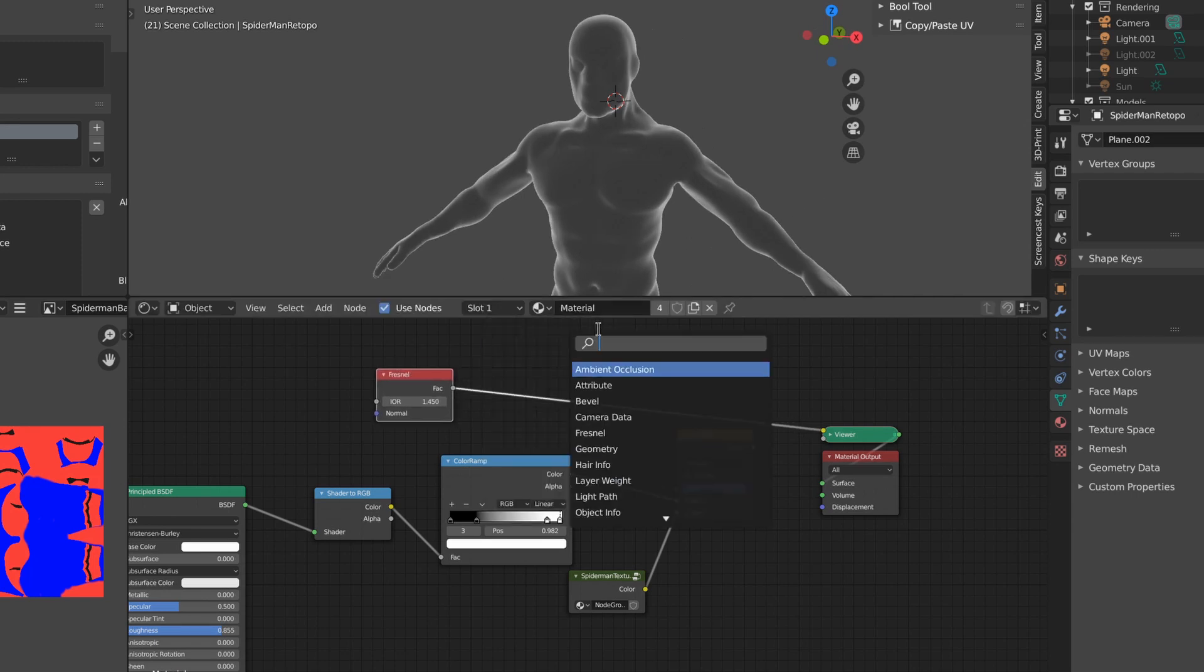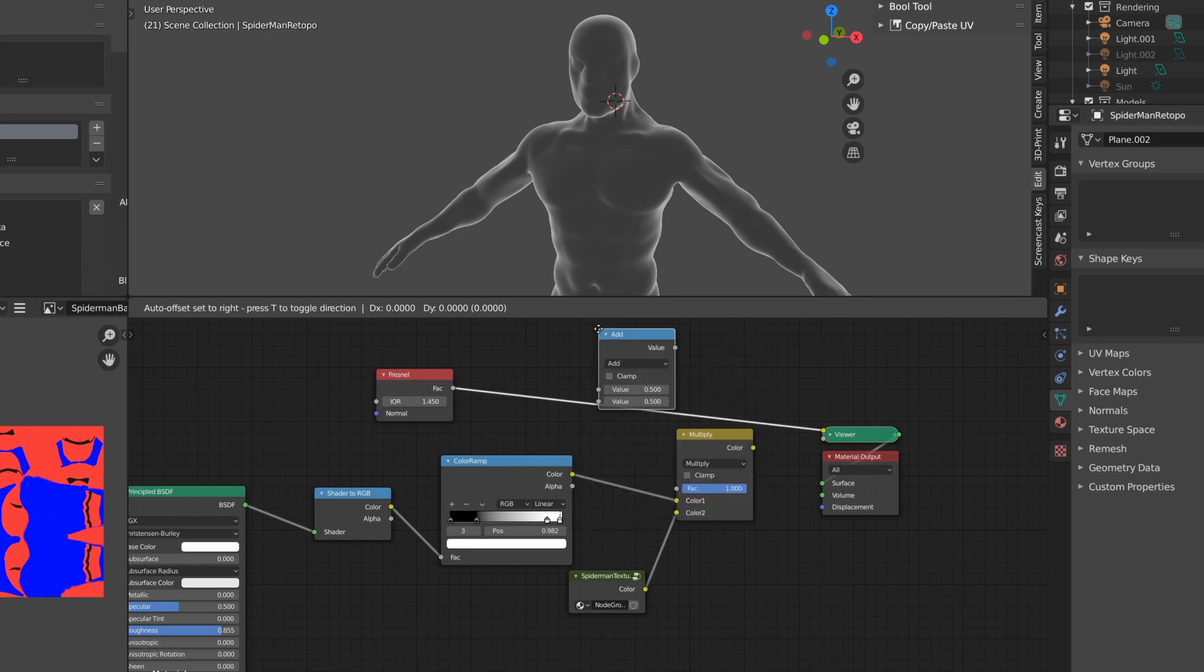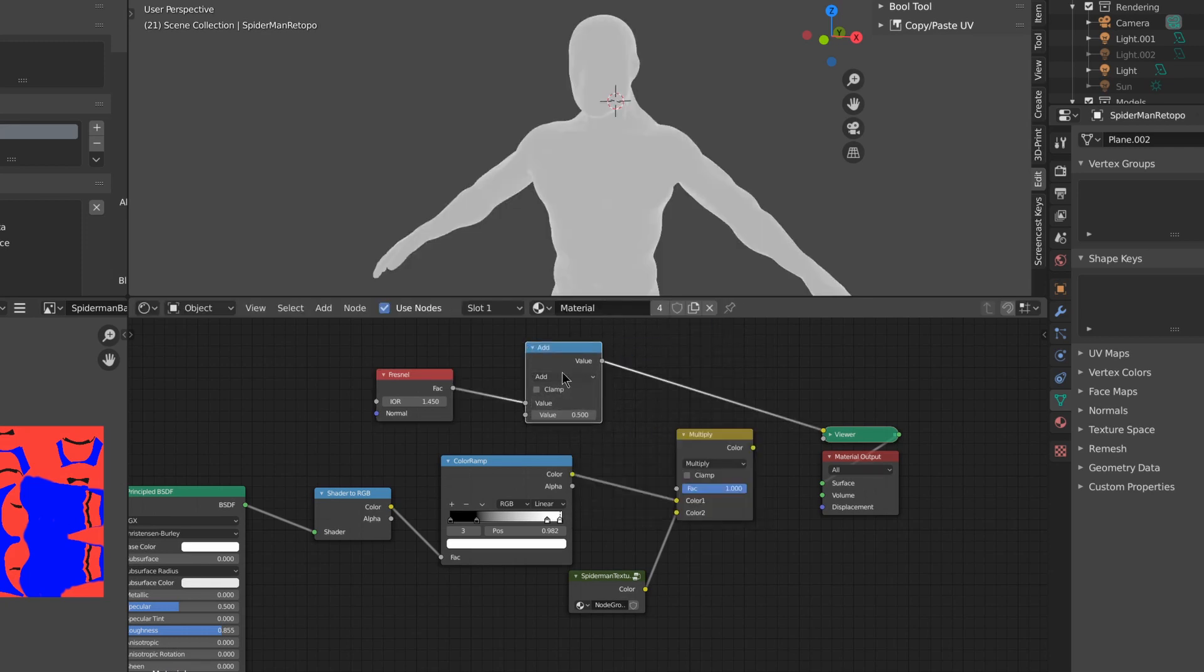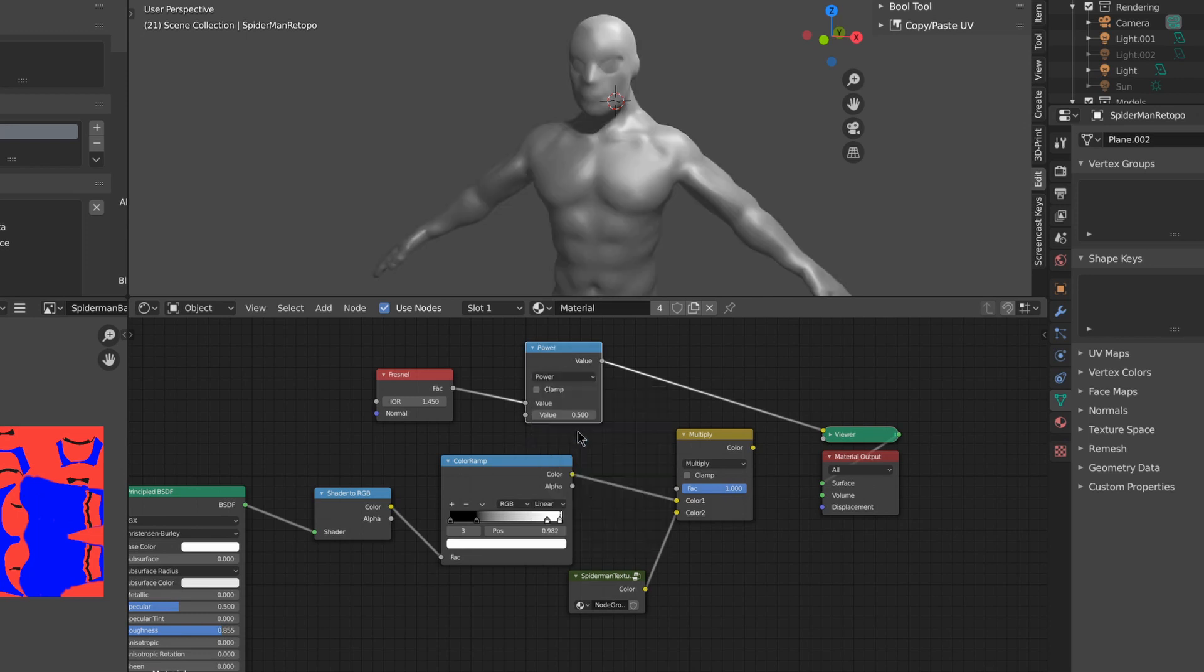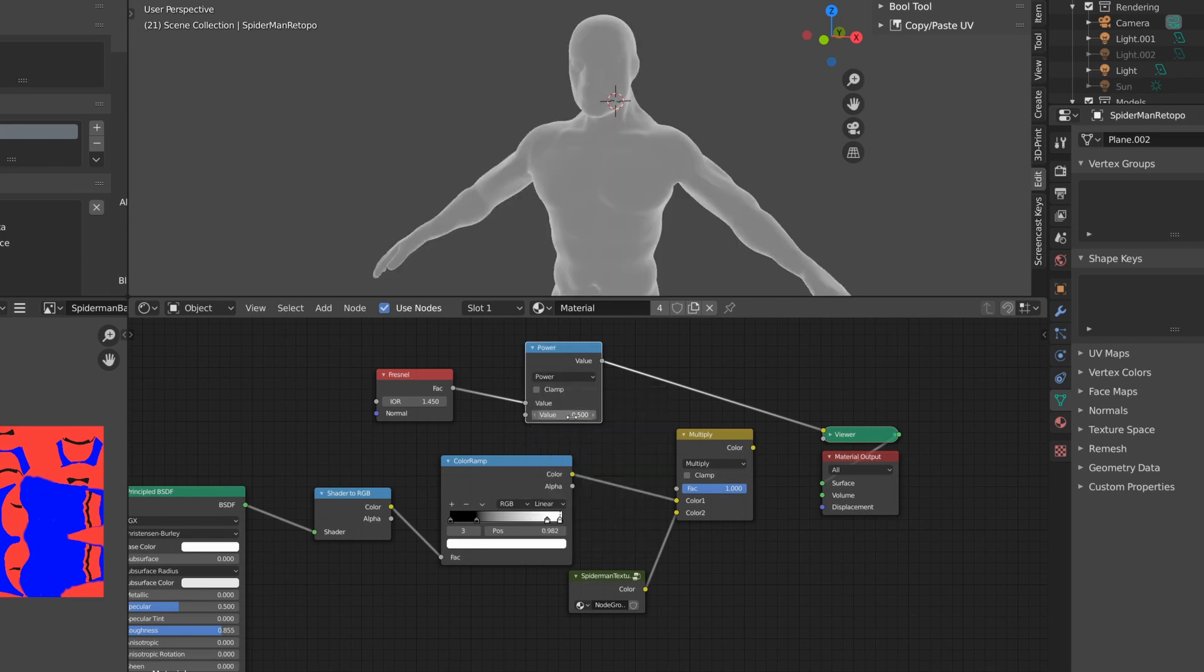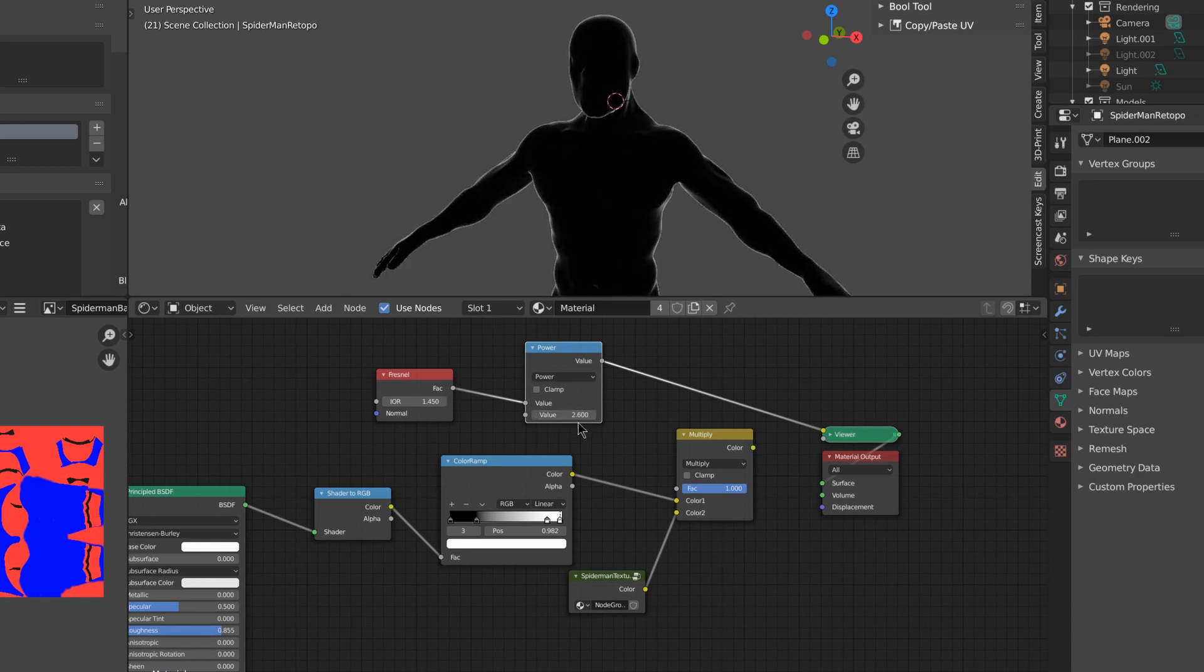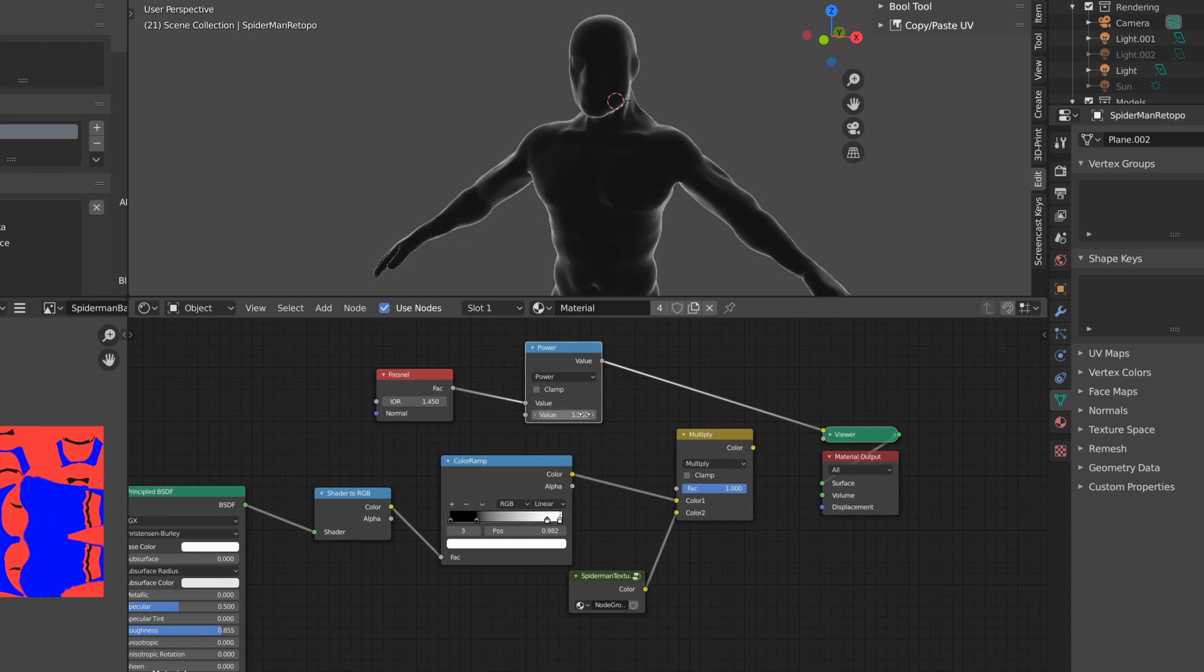It's a bit too bright though, so we can search for a math node, connect it, and set it to power. I'm going to increase the value to make it darker, maybe to 1.5.